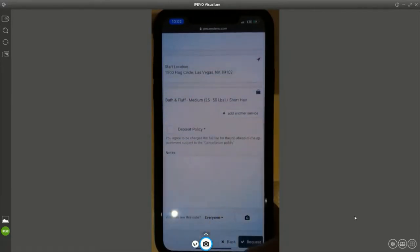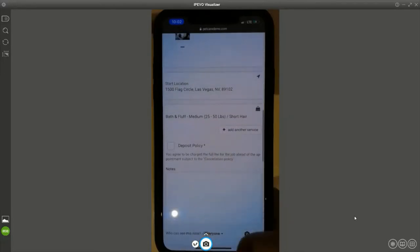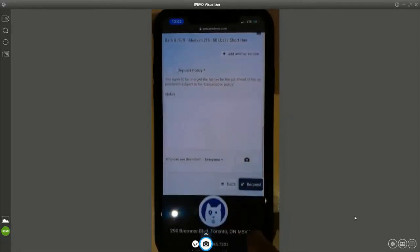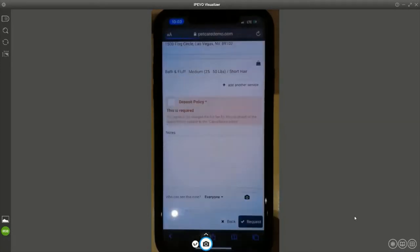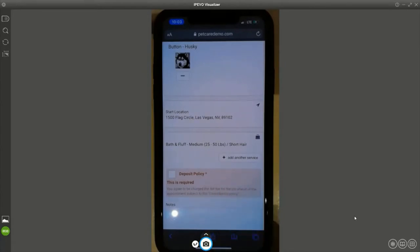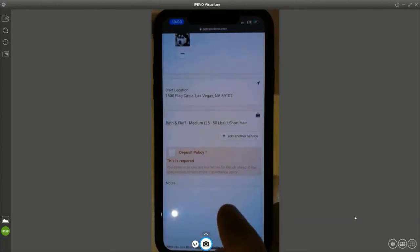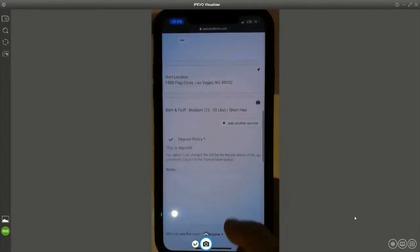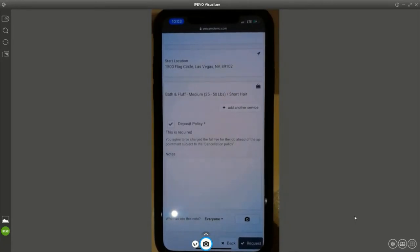There are also add-ons the customer can add. Easy Busy Pets is a highly configurable platform, and I've worked with thousands of businesses in the pet care industry. In terms of best practices, the pet owner will request an appointment. The manager of this test business has decided they want the pet owner to agree to a deposit policy. You might also have cancellation policies, vaccination policies, late pickup fees, or holiday extra fees.